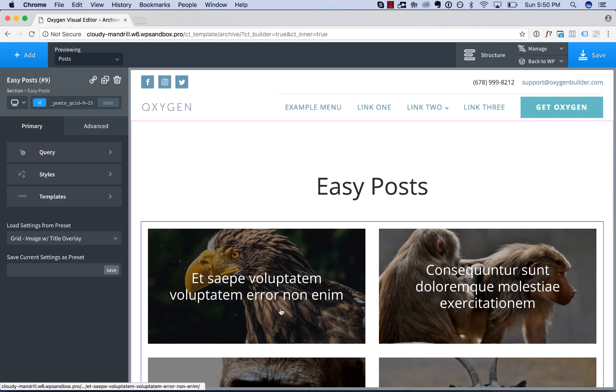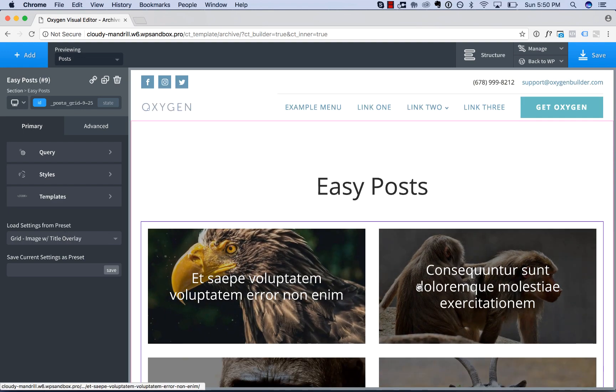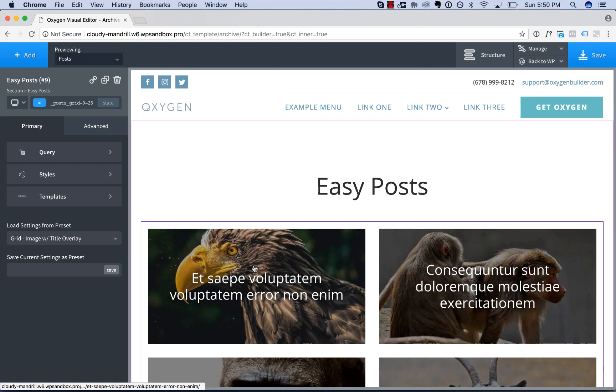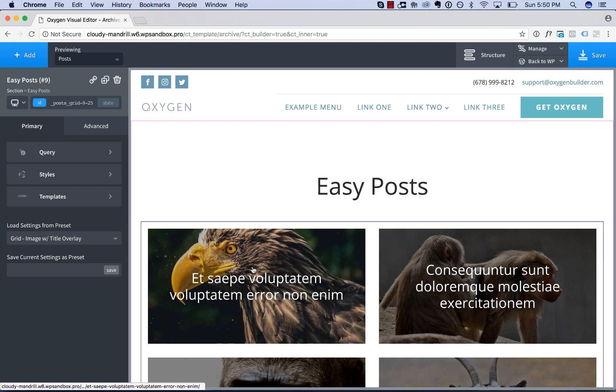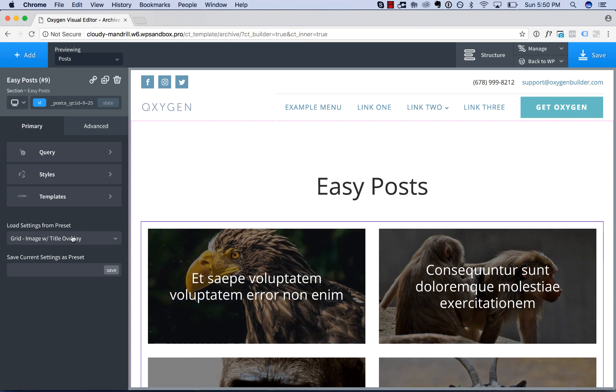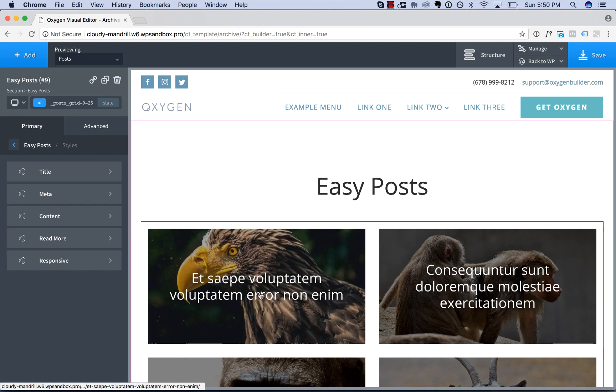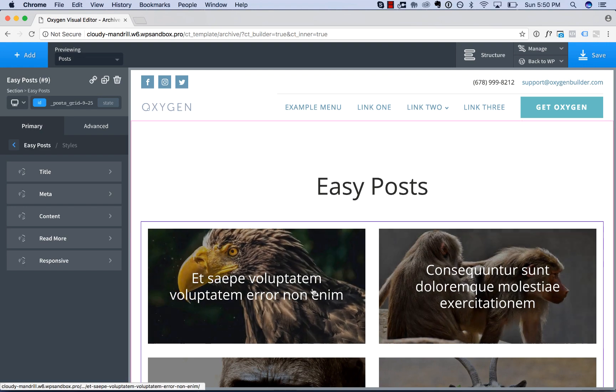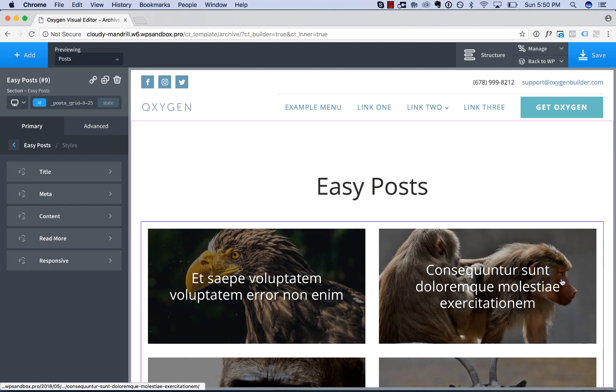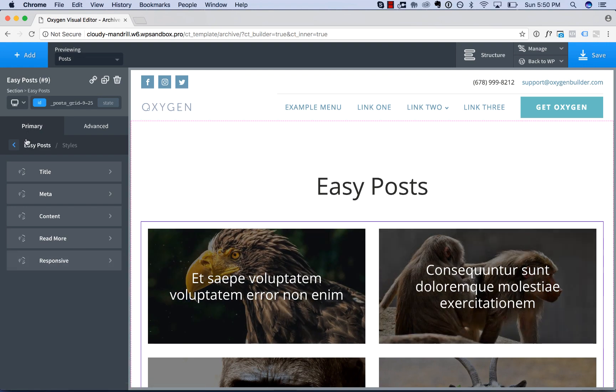Once you've chosen a layout, you can adjust various styling options for the layout. Now, not all styling options are available for every layout. For example, if we go to Styles, we have Styles for Content, Read More. Those styles don't really apply to a layout like this.